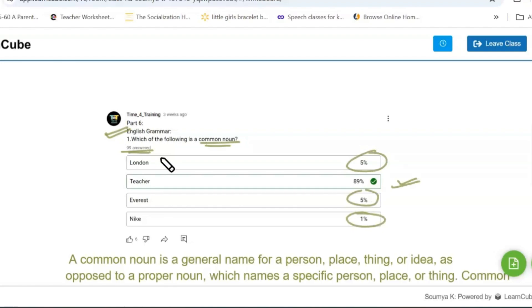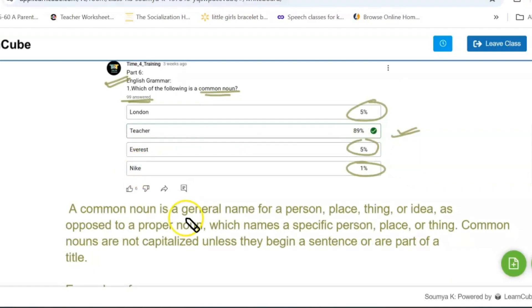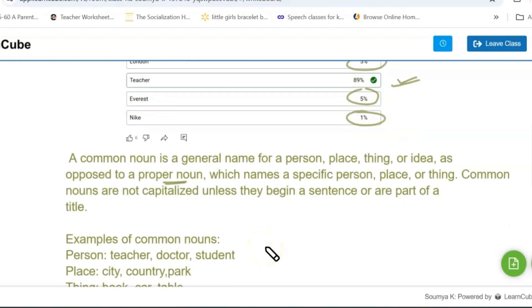Let's analyze why it went wrong. The meaning of common noun is a general term for a person, place, thing, or idea, as opposed to a proper noun. A proper noun names a specific person, place, or thing. For common nouns, we commonly use a general name. Common nouns are not capitalized unless they begin a sentence or are part of a title.